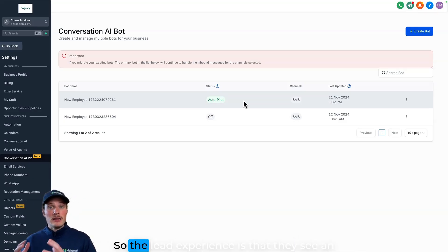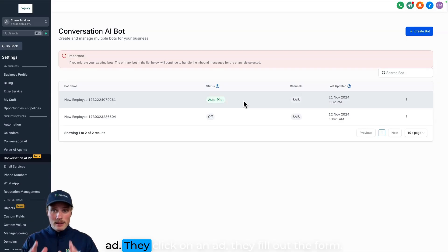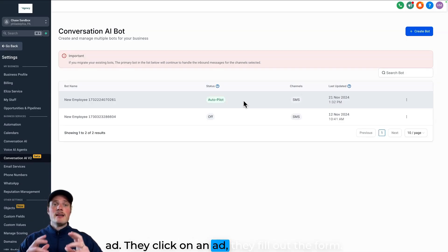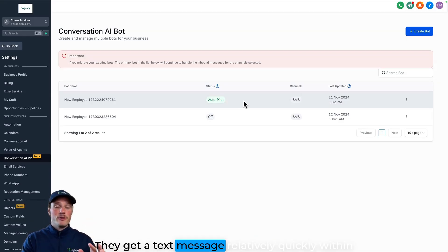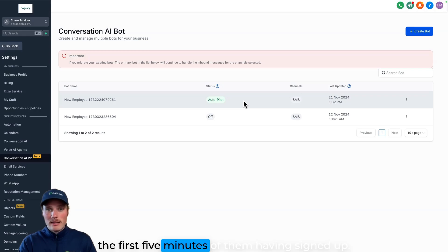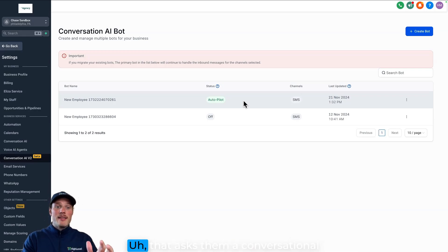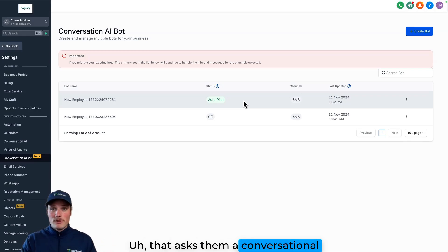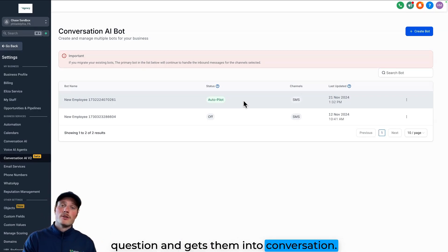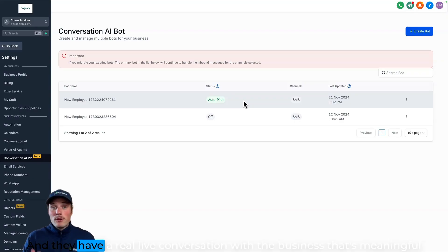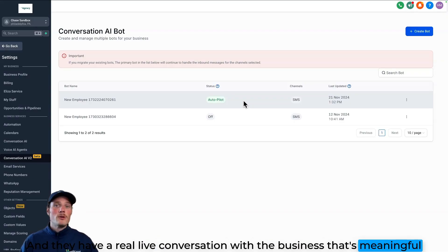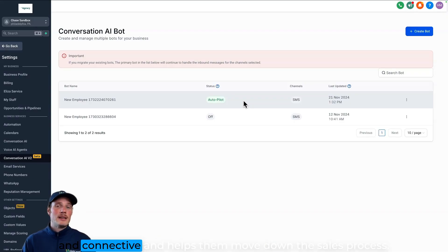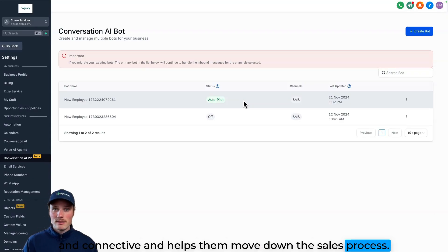So the lead experience is that they see an ad, they click on an ad, they fill out the form, they get a text message relatively quickly within the first five minutes of them having signed up that asks them a conversational question and gets them into conversation. And they have a real live conversation with the business that's meaningful and connective and helps them move down the sales process.